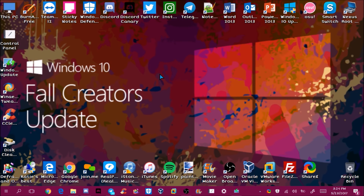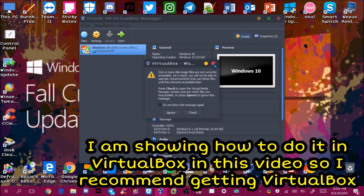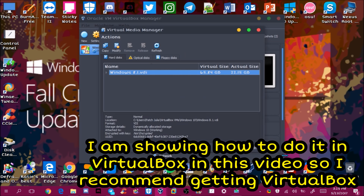Hi guys, this is Julia and today I'm going to show you how to create a Windows 10 virtual machine. A lot of you have been requesting this video because not everyone knows how to create one. Since Windows 10 is the newest version, it'd be cool to have it on a virtual machine. You're going to download either VirtualBox or VMware Player.